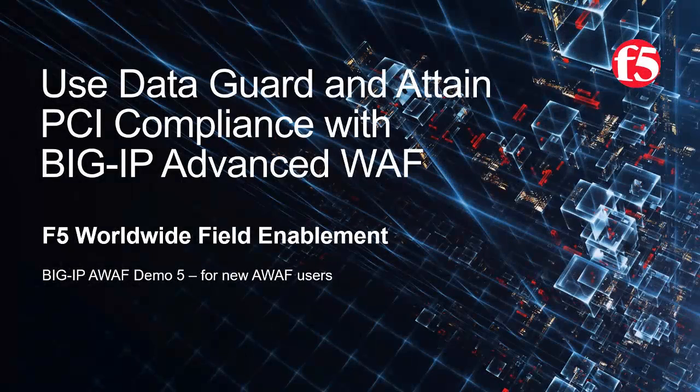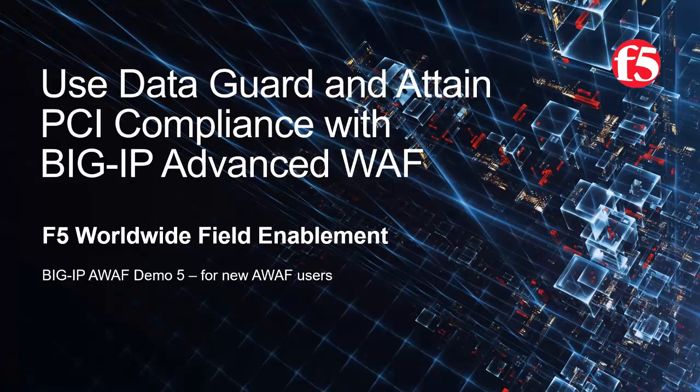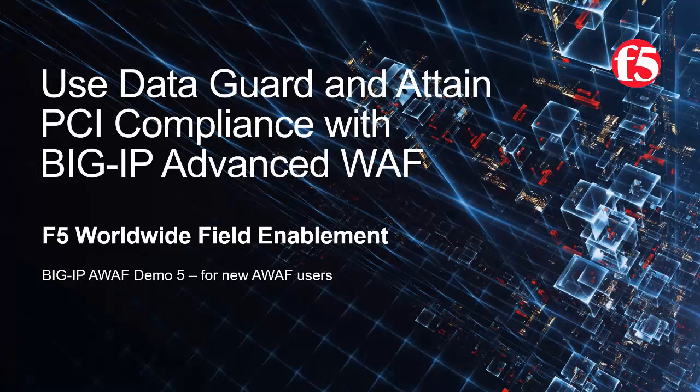Welcome to the F5 Networks Advanced Web Application Firewall Demo Series. In this demo, we'll show how to use the Data Guard feature for preventing information leakage, and how to attain PCI compliance using Big IP Advanced WAF, F5 Networks Industry Leading Web Application Firewall. This is Demo 5 of the AWAF Demo Series, and it's intended for users that are new to Big IP Advanced WAF. For optimal viewing, we recommend using full screen mode.